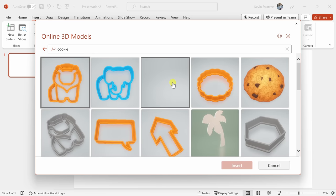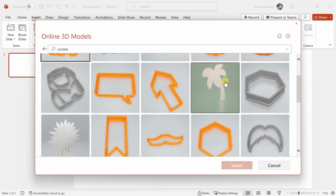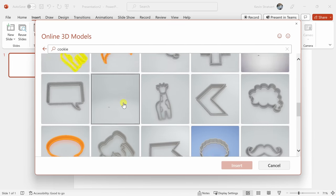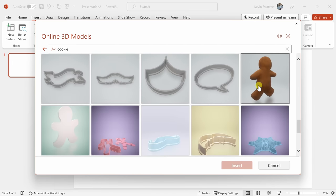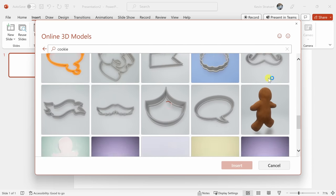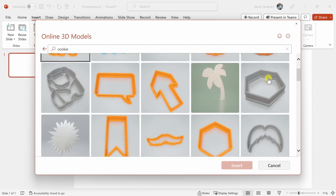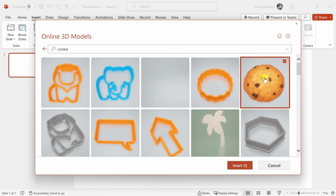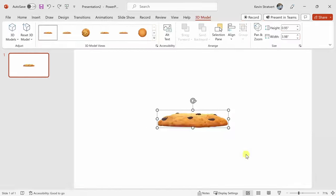Here we see a few different options. Here are some cookie cutters. Here's a gingerbread man, but I noticed at the very top there was also a 3D model of a chocolate chip cookie, and that looks pretty delicious. I'll select this one and then click on Insert. This now drops a 3D model of a cookie onto my slide.